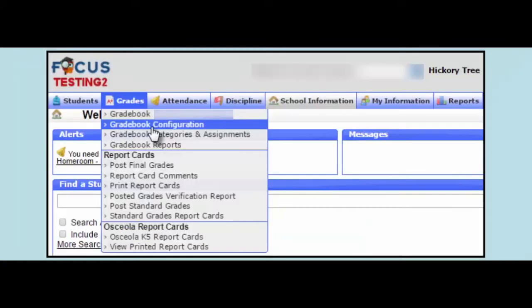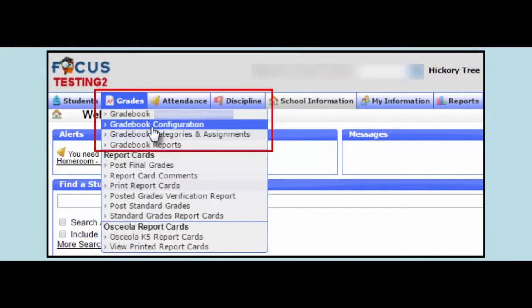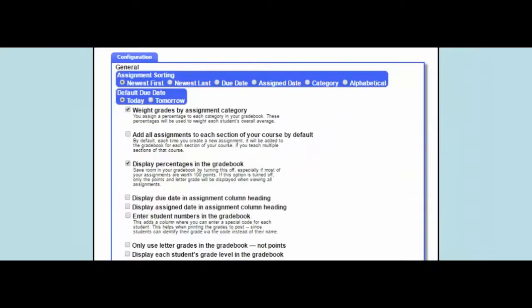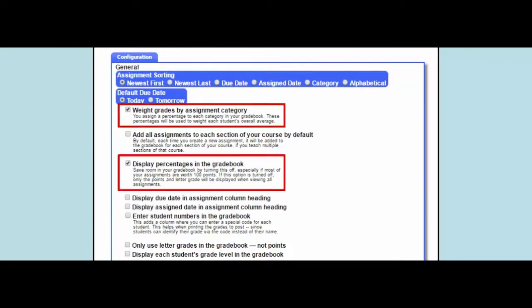The second step is to configure the grade book. When teachers configure their grade books, they are customizing the appearance and settings. Brand new teachers will see the default settings, which includes the options to weight grades by assignment category and display percentages in the grade book.